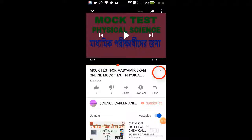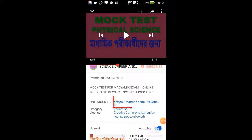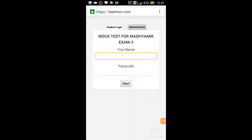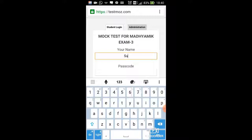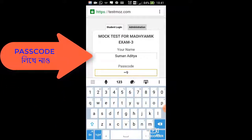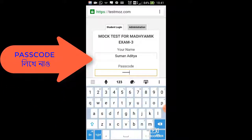Click on the screen. For the online mock test, click the link and add your name. Then click the password — the password is 969874.